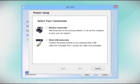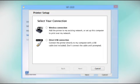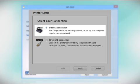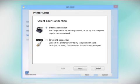At this screen, select how you want to connect. Since you want to print wirelessly, select Wireless Connection and click Next.